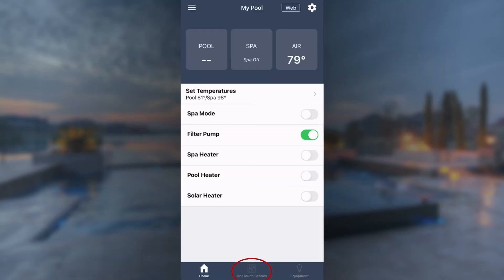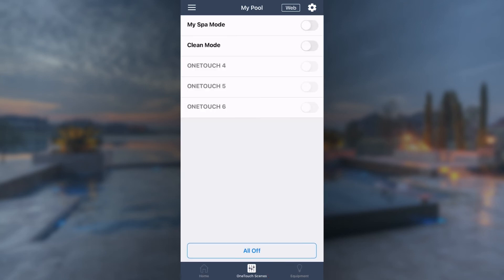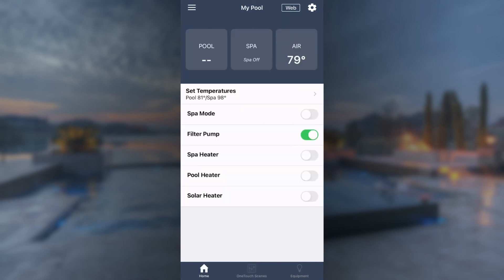To turn on OneTouch, select the OneTouch Scenes icon located at the bottom of the iAquaLink app. Next, select your desired OneTouch scene. After selecting, all of your assigned devices will slide green to indicate they are on.